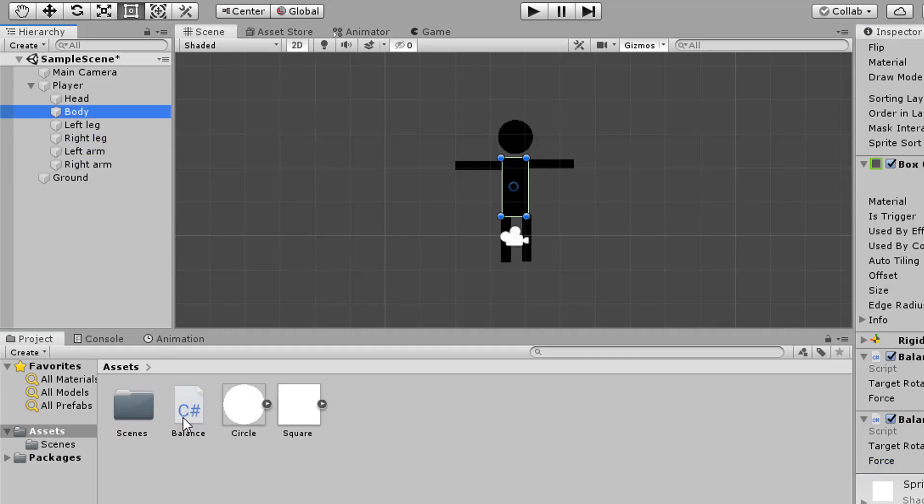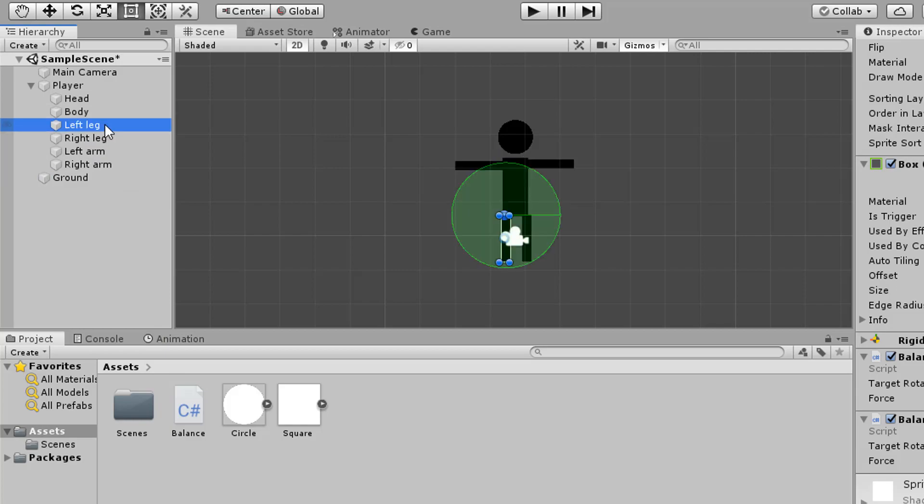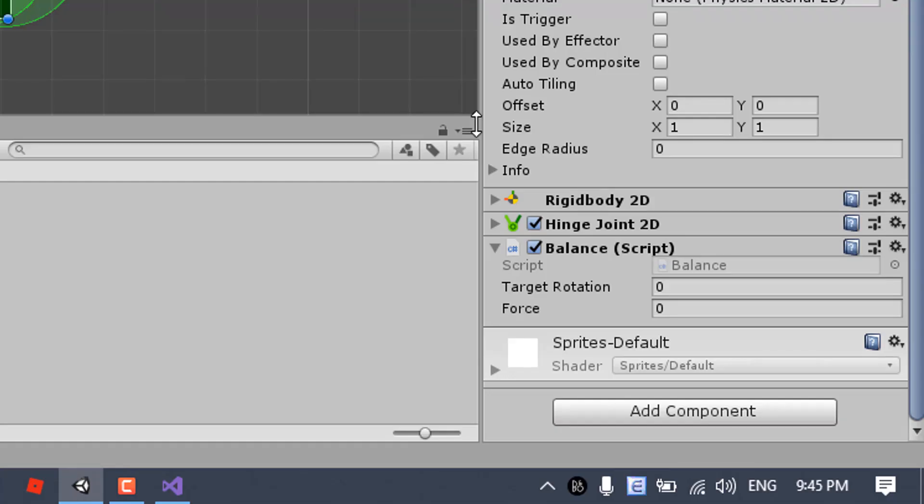Then you need to attach the script to the two legs, left and right leg and then change the force value into 100 or 200 because I think 500 would be a bit overkill and make the ragdoll a bit stiff. And the target rotation is still gonna be the same, 0.